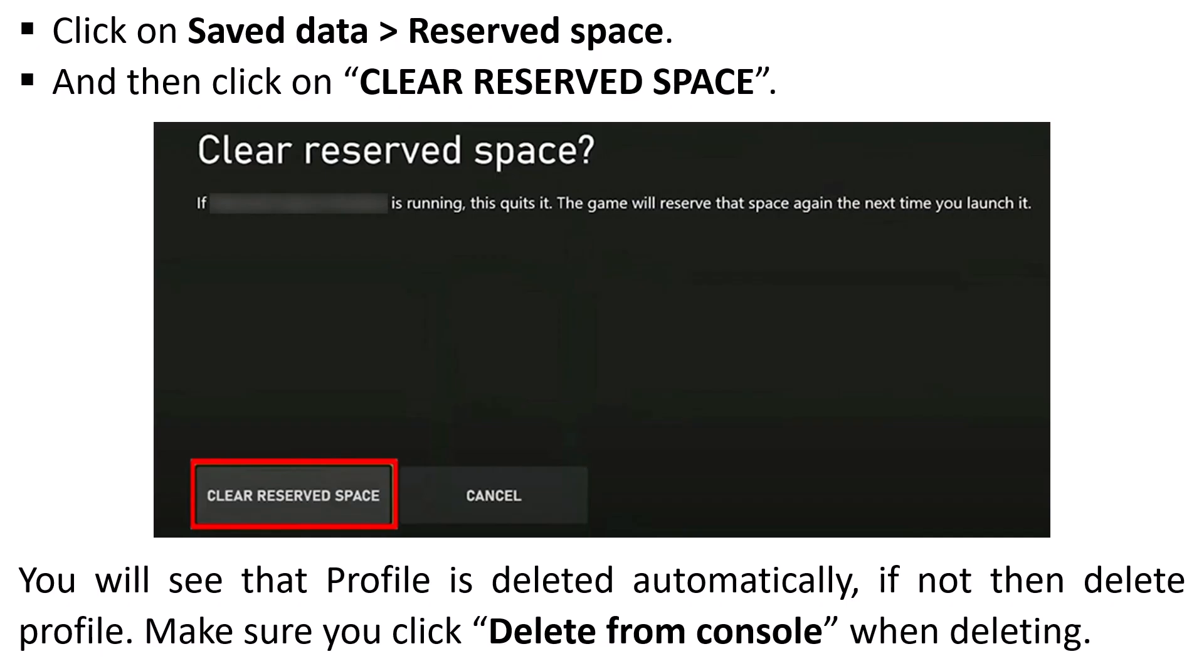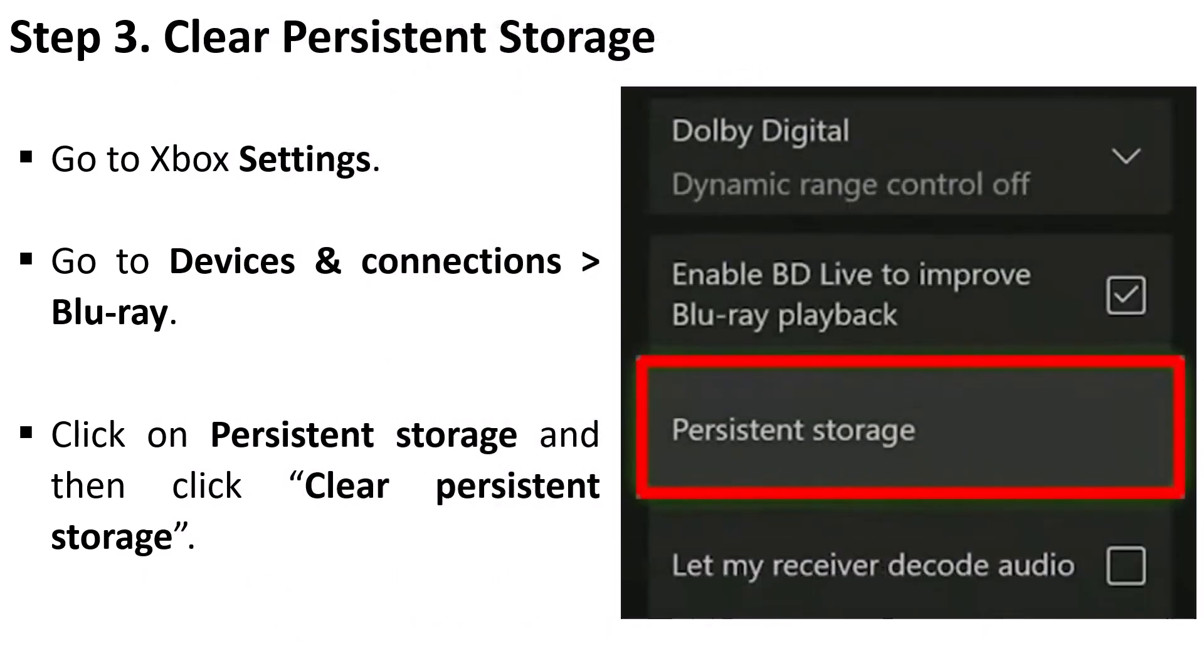Step 3: Clear persistent storage. Go to Xbox Settings, go to Devices and Connections, Blu-ray, click on Persistent Storage, and then click on Clear Persistent Storage. Now if you don't see these features on your Xbox console, then skip this step.